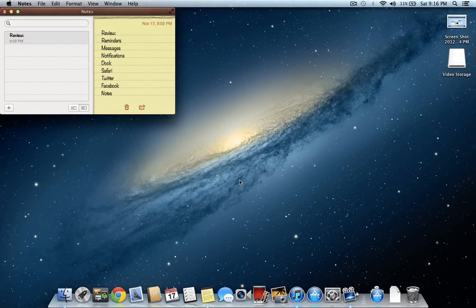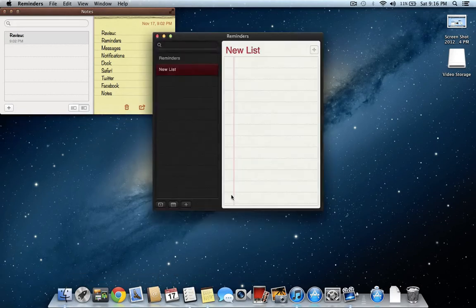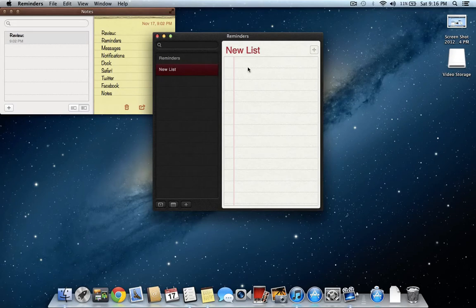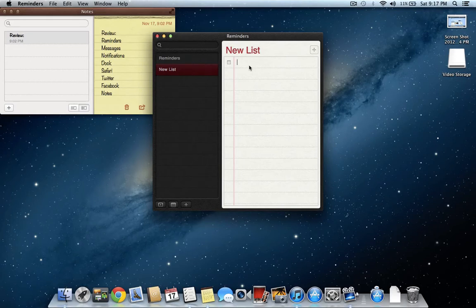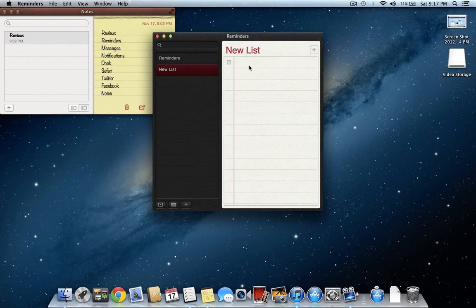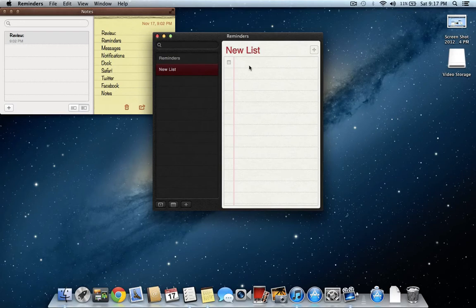To start off, the new reminders app in Mac OS X Mountain Lion. There's really not much to review here, the name pretty much makes it glaring obvious, so it just reminds you to do stuff at a specific time. As far as I know, it's not quite as time and GPS location accurate as Siri is on the iPhone 4S or pretty much any Siri enabled device except for the iPod Touch, but it still does remind you to do your stuff. Say you're on the internet for like four hours straight and you forget to do something, it will remind you in your notifications.